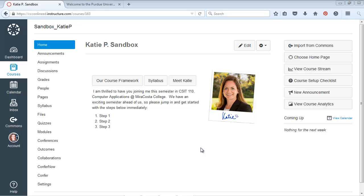Hi again! I want to show you how you can add a link to your course navigation in Canvas.